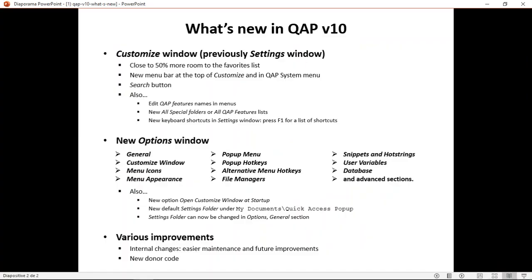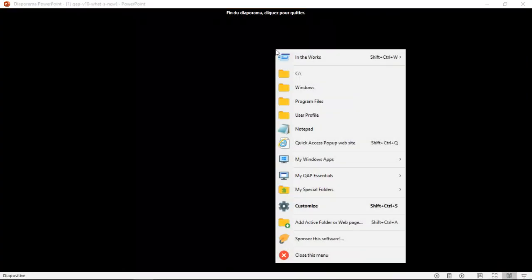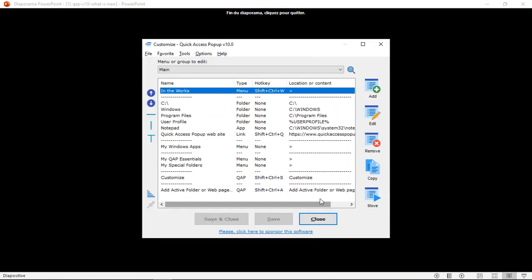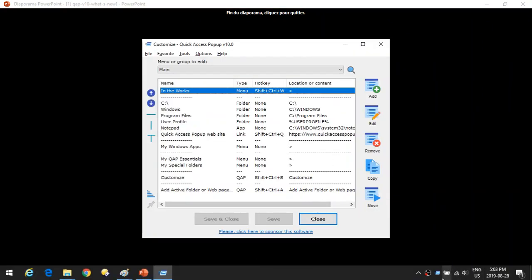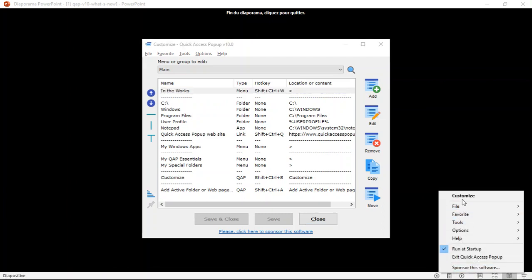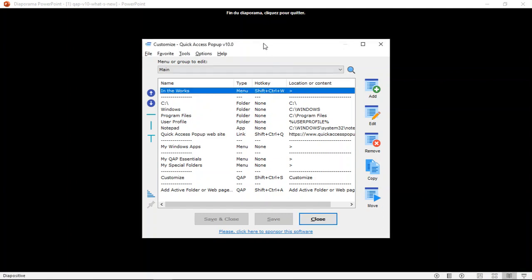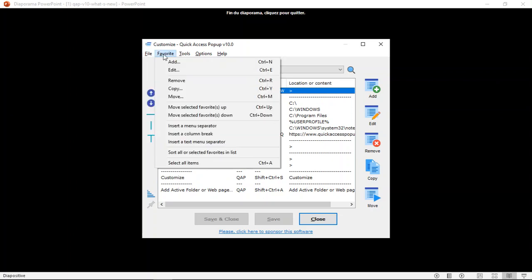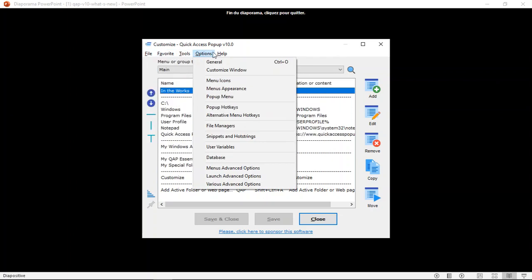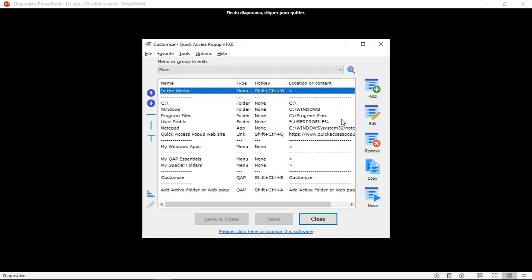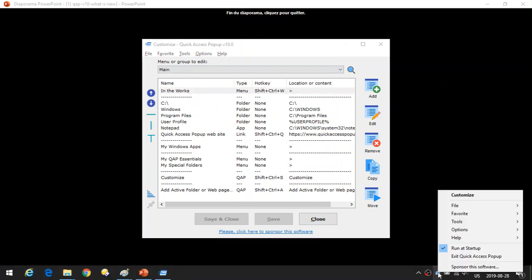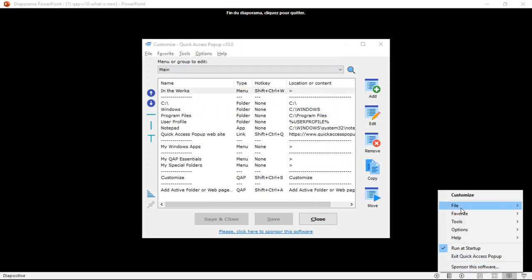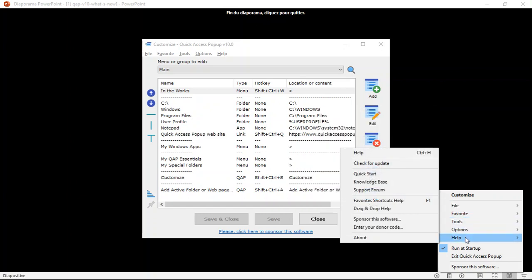Let's return here and open this Customize window. As before, you can open it from your menu. You can also open it by right-clicking the Quick Access Popup icon and choose Customize. There are two ways to open this window. You see here the new menu with these submenus. There are five submenus. These submenus are also available from the system menu again here. You have the same features here available so you use it the way you prefer.